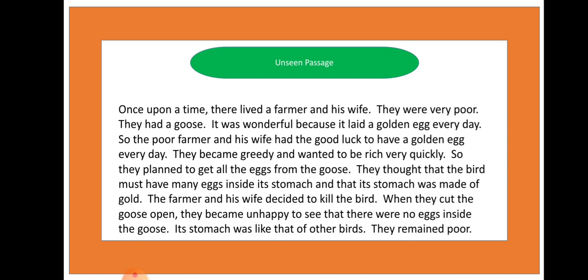Once upon a time, there lived a farmer with his wife. They were very poor. They had a goose that laid a golden egg every day. So the poor farmer and his wife had the good luck to have a golden egg every day.